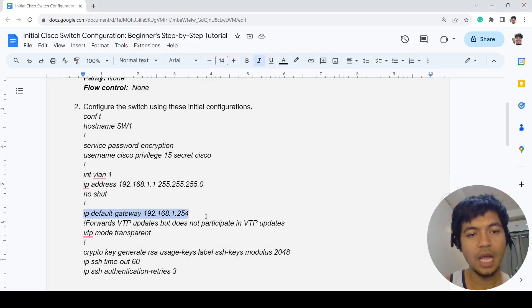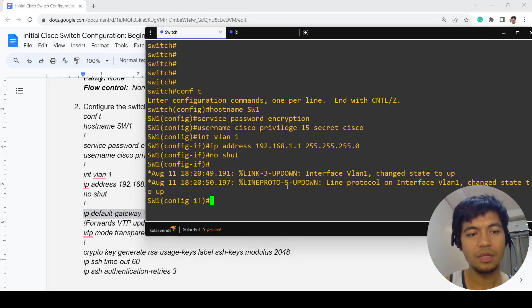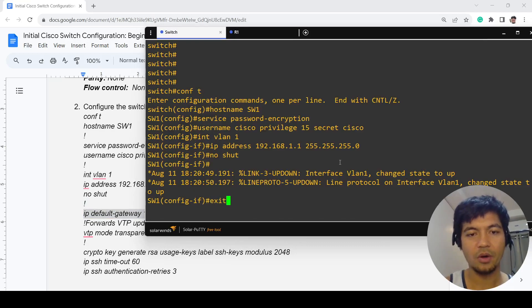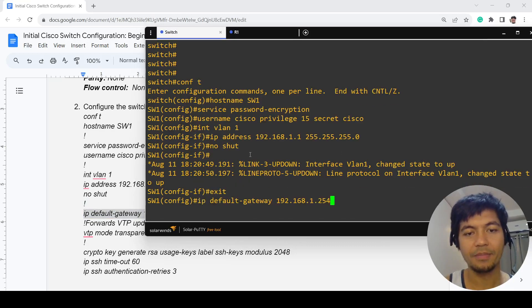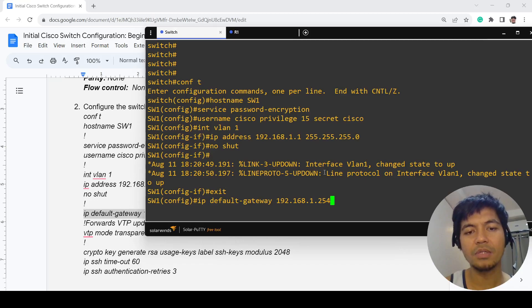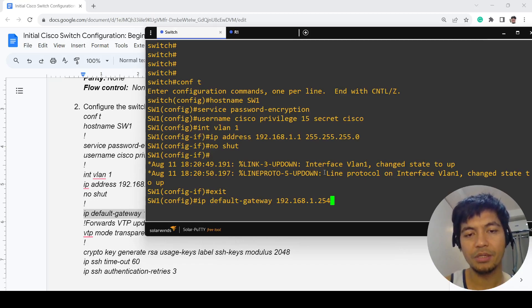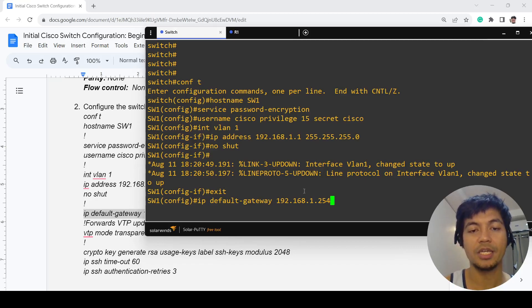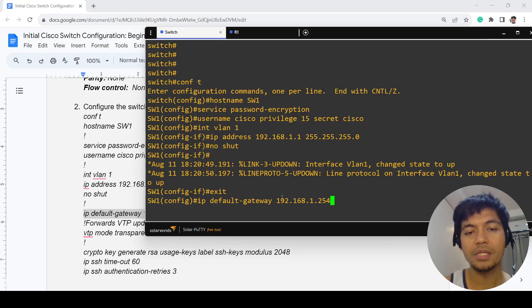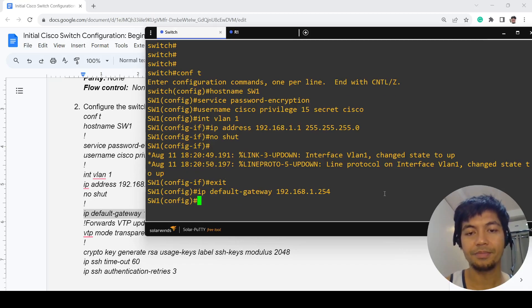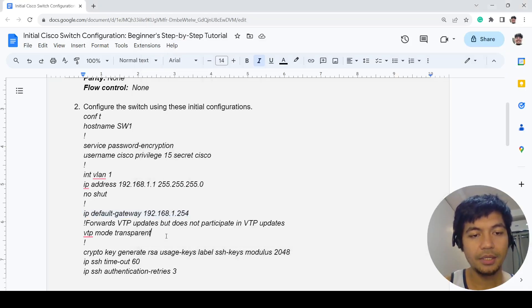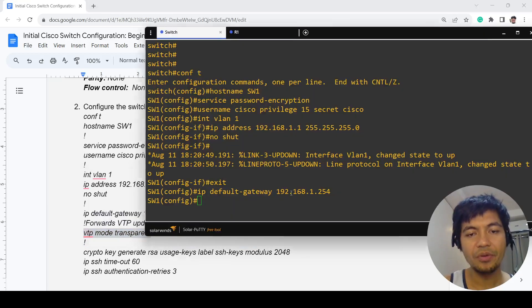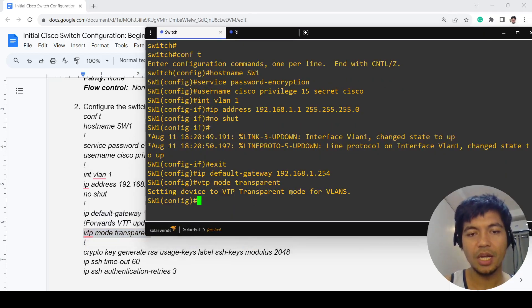This is how you configure the gateway. You have to configure this if you want to SSH into this switch remotely, so you have to have this configuration. In this case, I'm configuring this switch VTP as transparent.